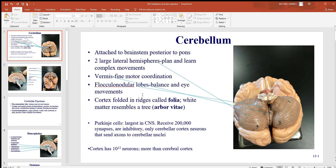The cerebellum has two large lateral hemispheres, left and right — similar to what you see with the cerebrum. Here you plan and learn complex movements; it has a lot to do with learning complex skeletal muscle movements. In the center, the vermis has to do with fine motor coordination so that muscles work together to give a smooth, fluid motion.